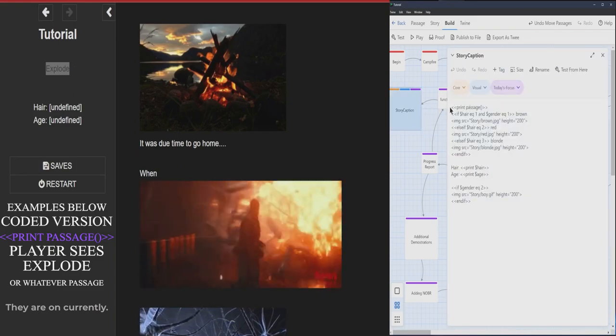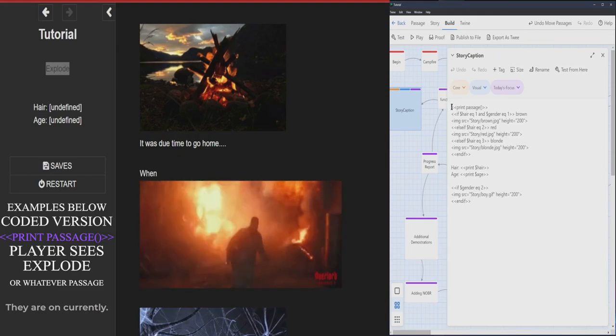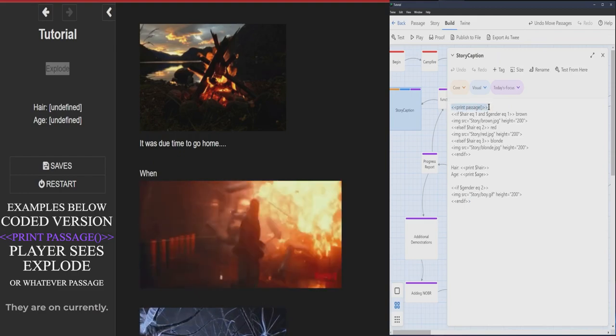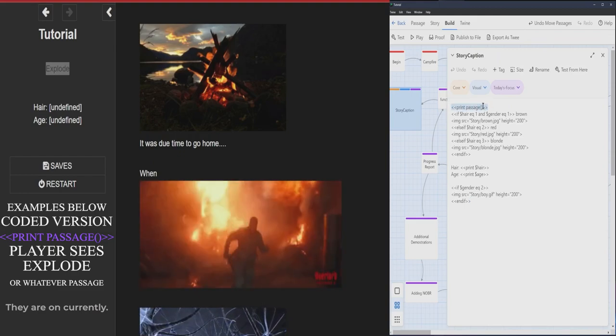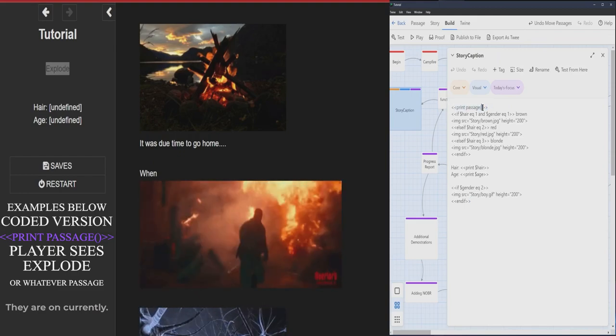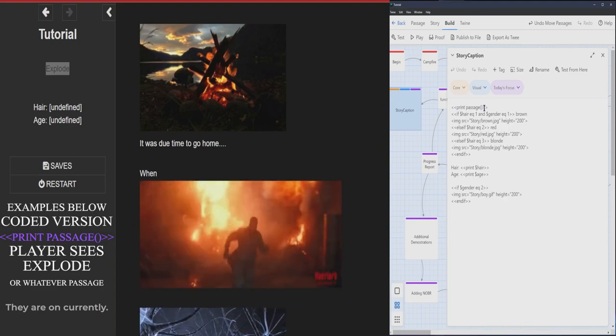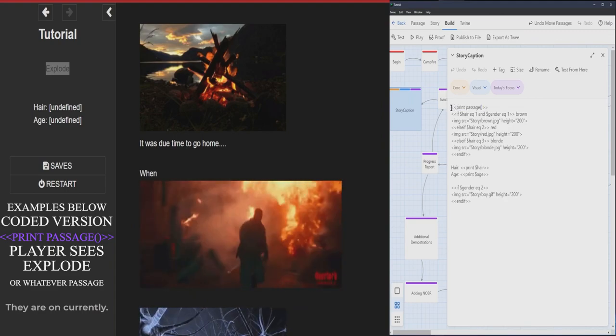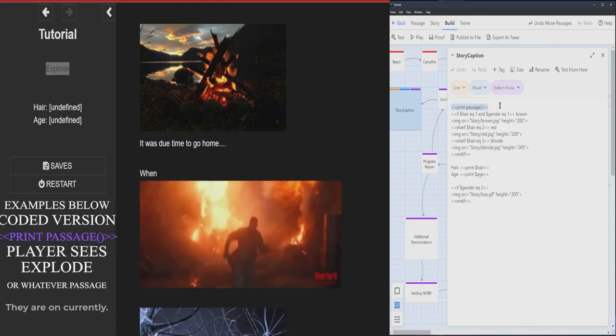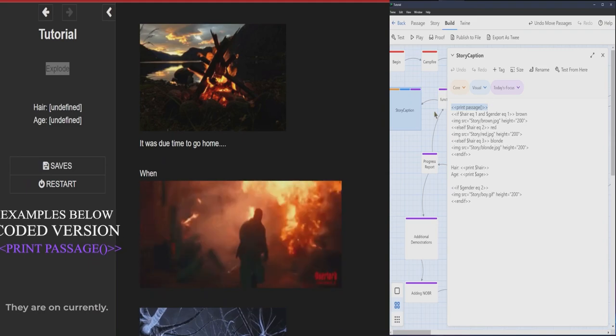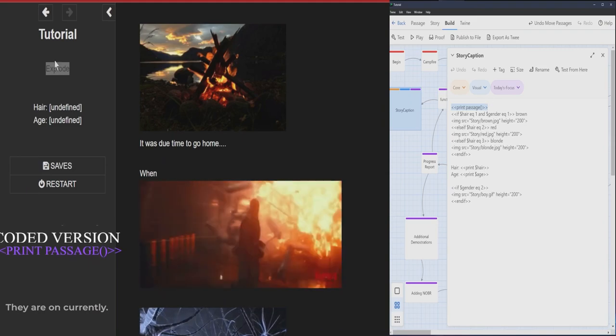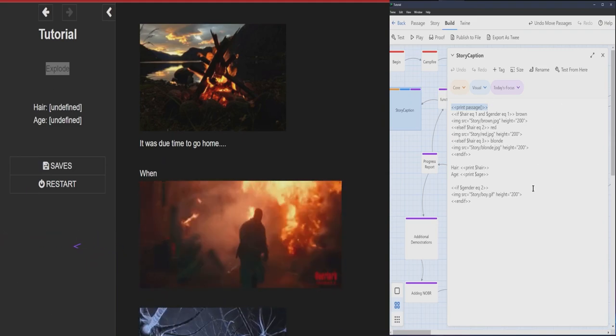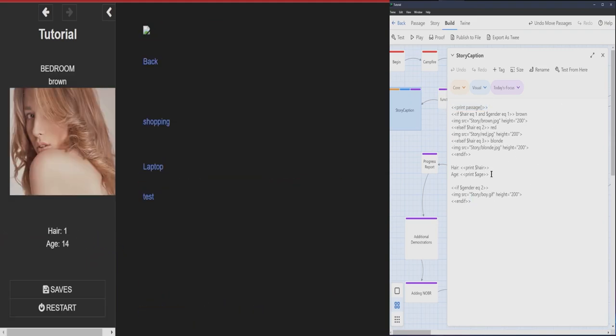So where it says explode is where it says print passage. Yeah, you would just put this wherever you want, for example with the story caption, and it would print it. The print feature.